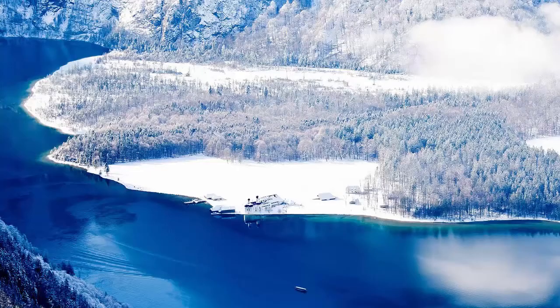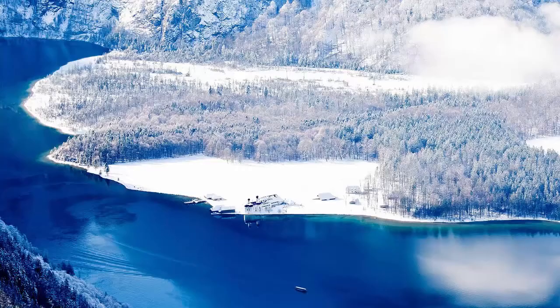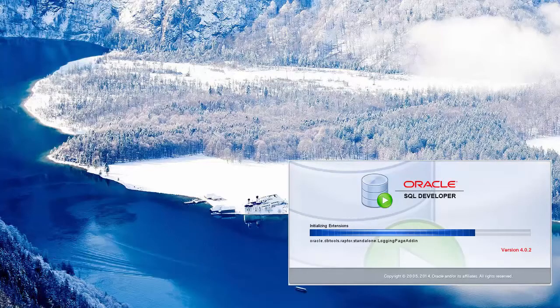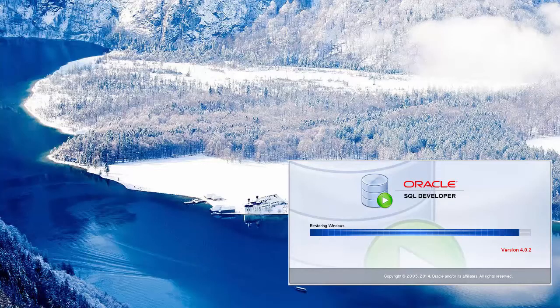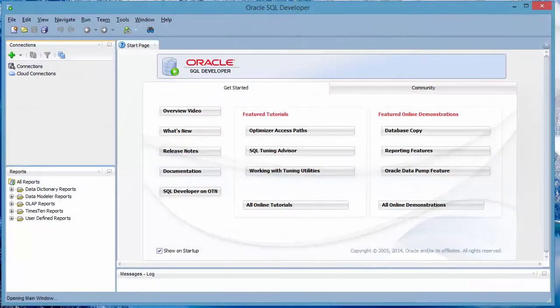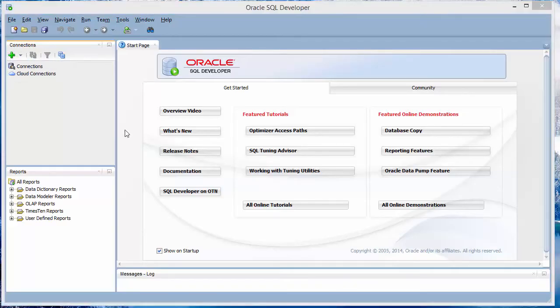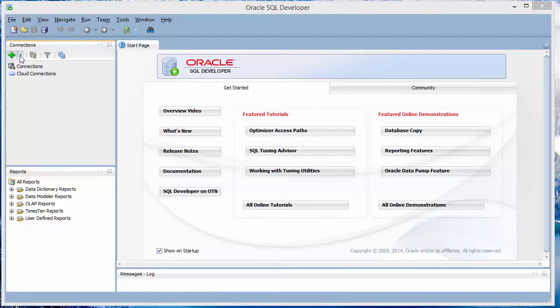You have to have Oracle database already installed and the Oracle service running. And then you can go ahead and start Oracle SQL Developer. Once it starts up, you see a window like this. Over here on the left, on the top left, you have here the connections button, the plus sign. And so you want to create a new connection.